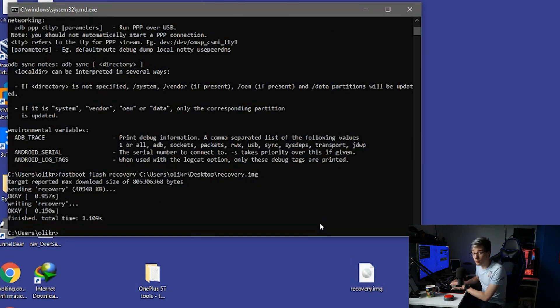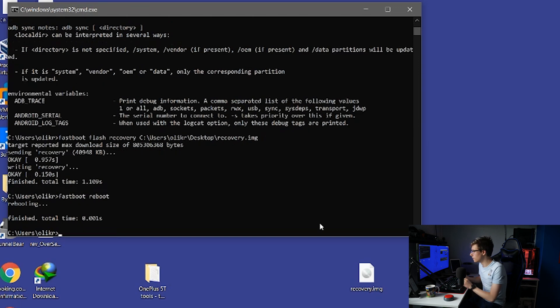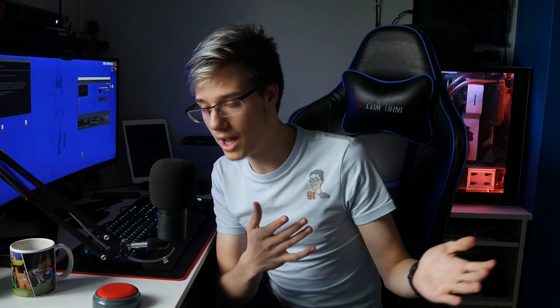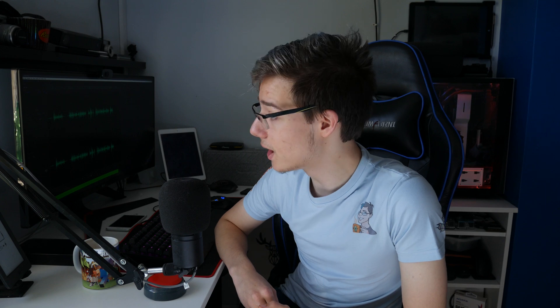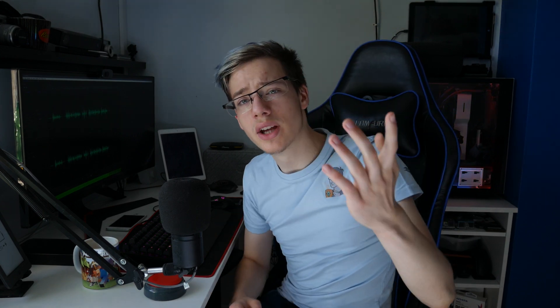Type fastboot reboot. Your phone will reboot and we can move on to the next steps. Today I'm just going to show you the process of flashing XenxOS and making everything work.